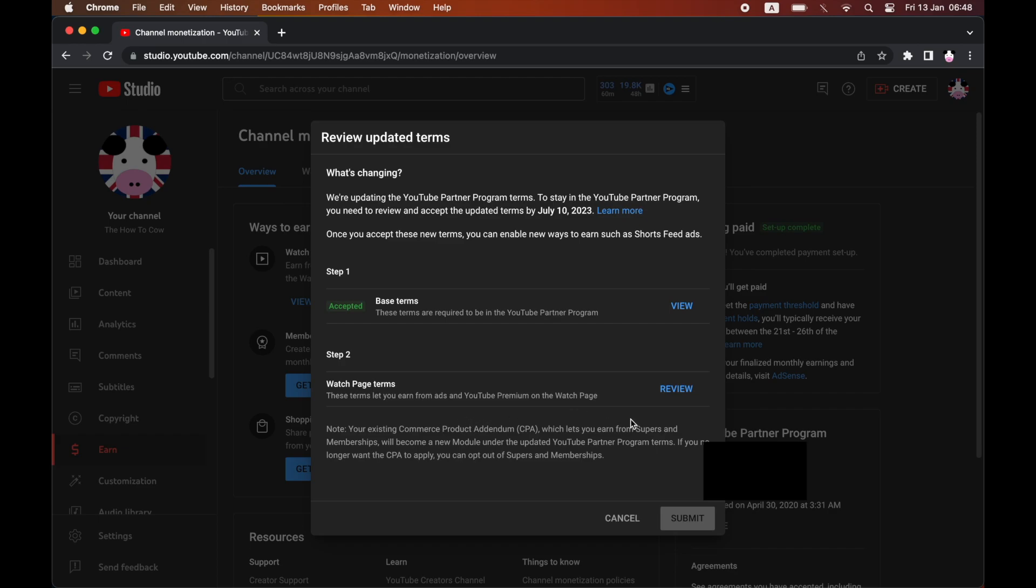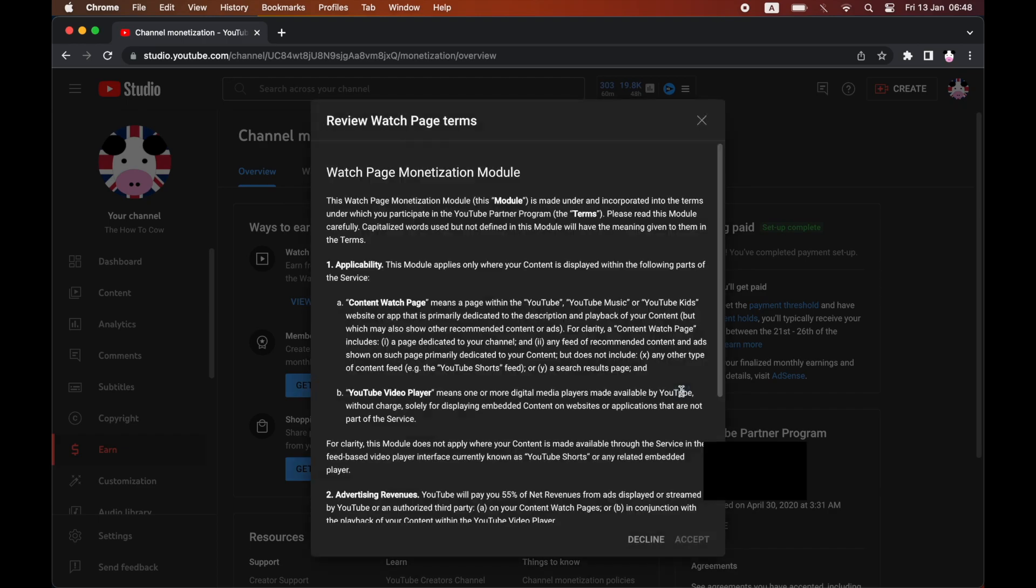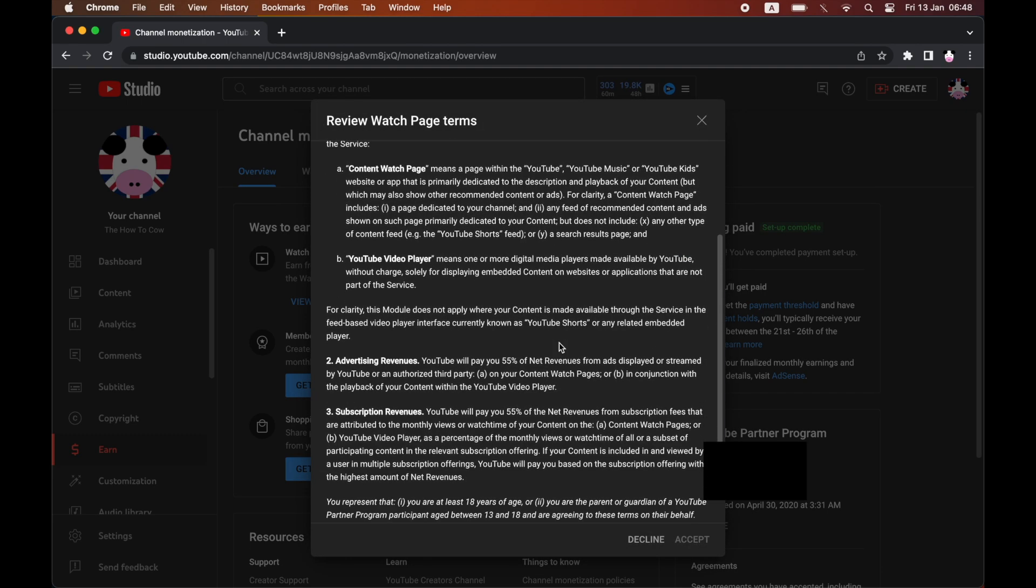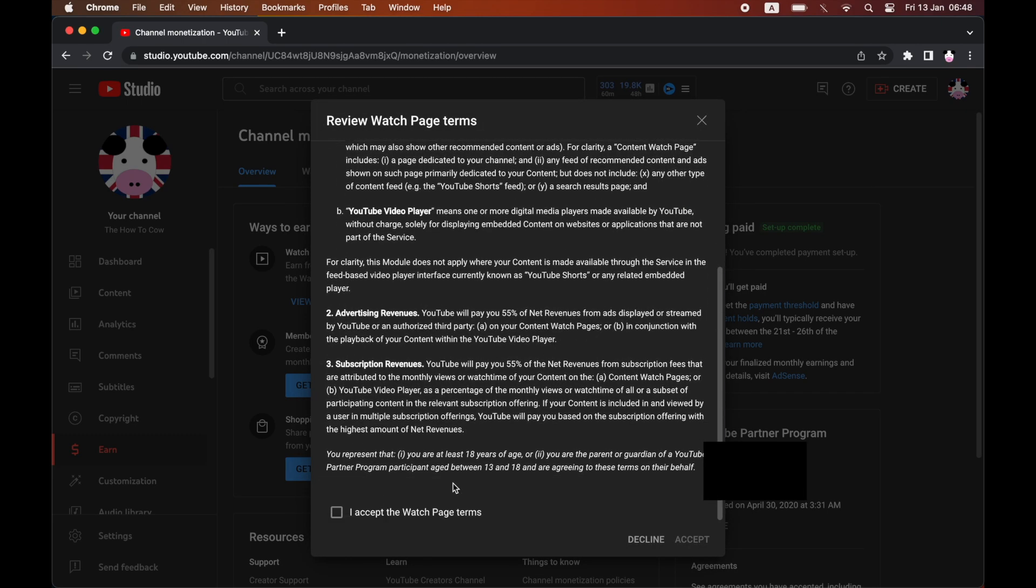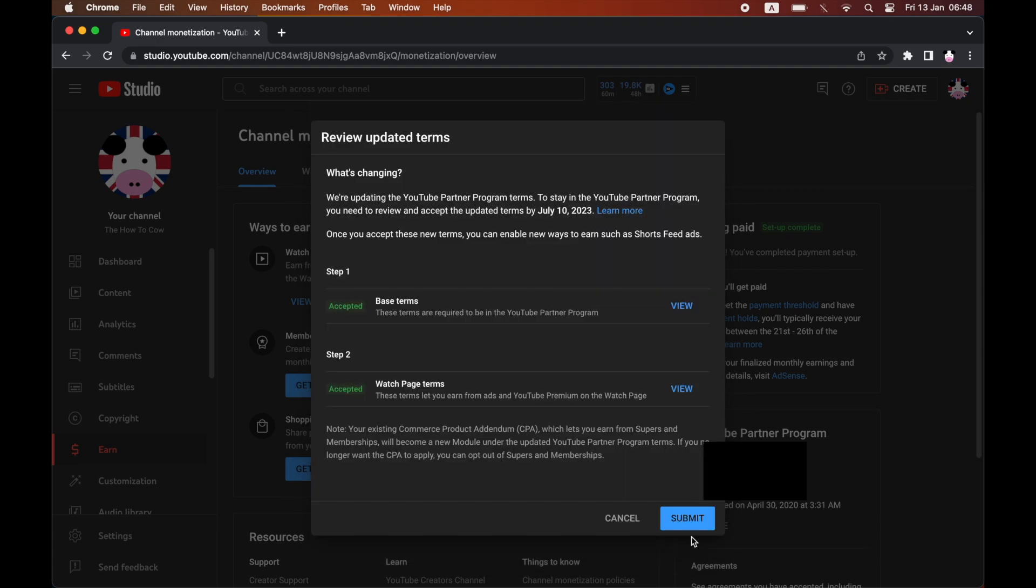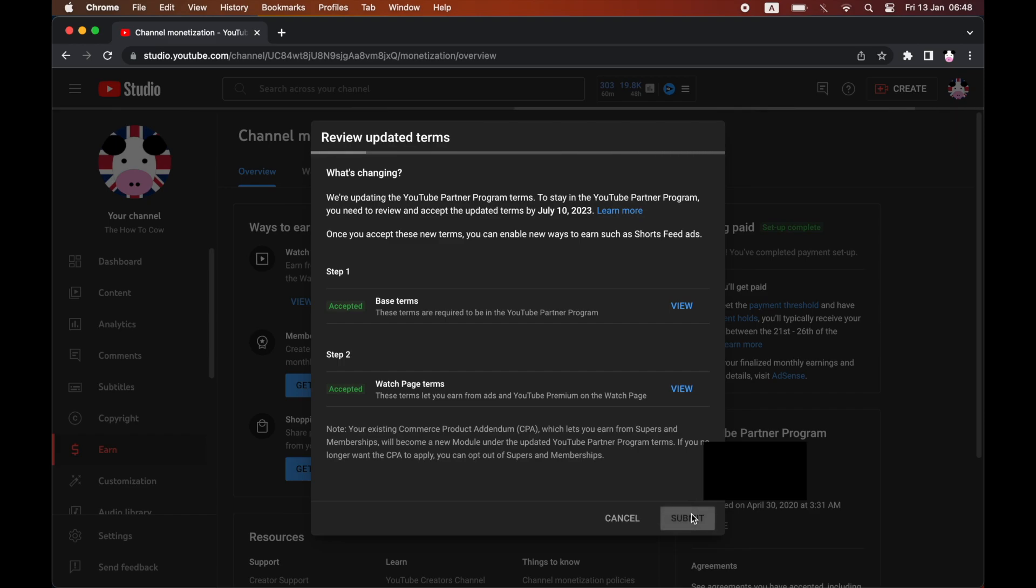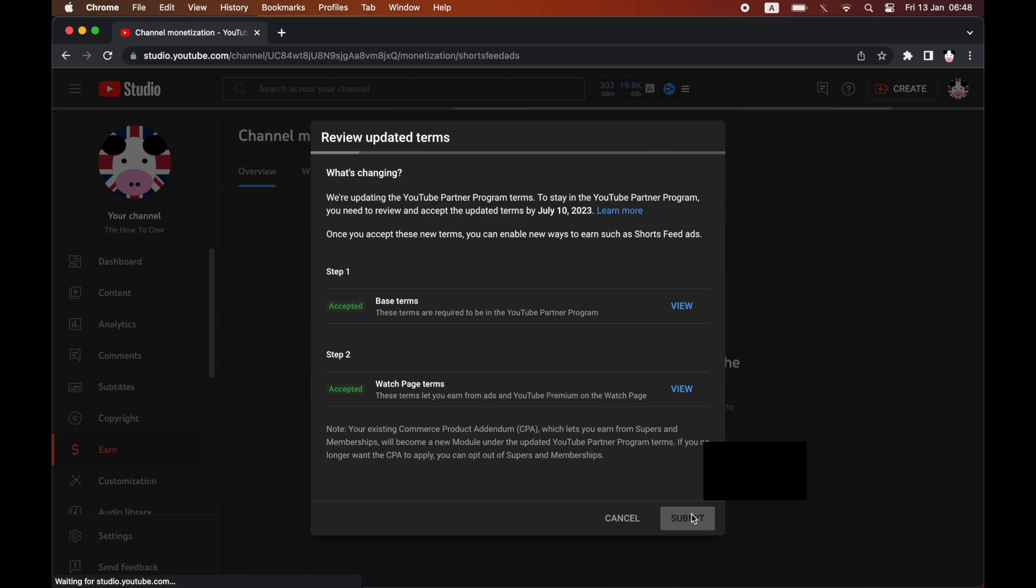Then for step two you want to click on review again. Scroll through that, you can read it if you want. You want to click I accept watch page terms. Then once you've accepted both of them - it's green on the left hand side - click submit on the bottom right there. Then as soon as that's went through,